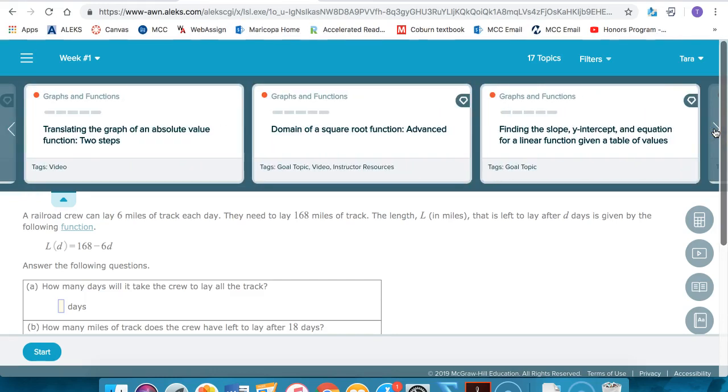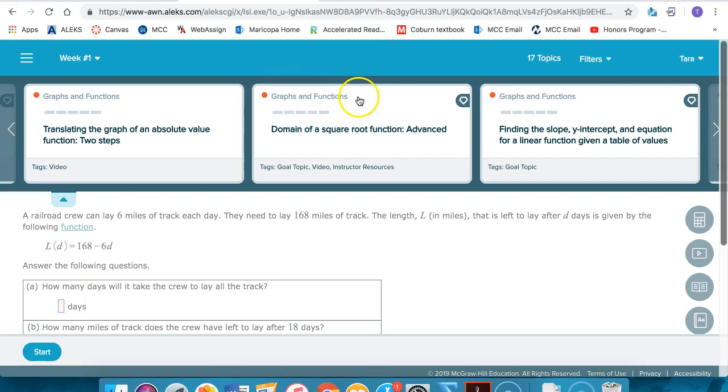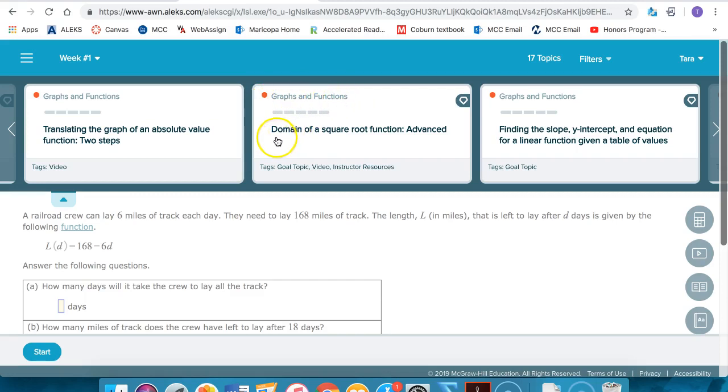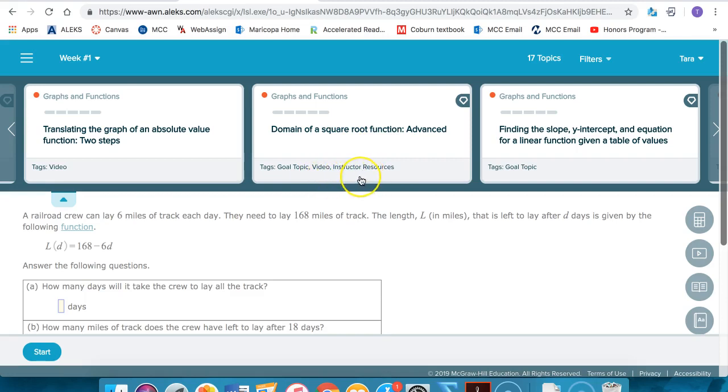Every topic lists the slice of the pie and the topic name. For example, right here you can see this is the slice of the pie graphs and functions and the topic name is domain of a square root function advanced. You can also see below if there are any additional resources for this particular topic. So this topic has a video as well as instructor resources.